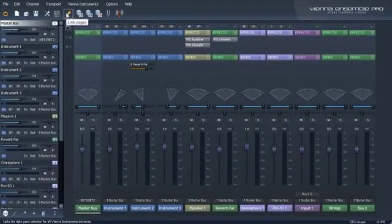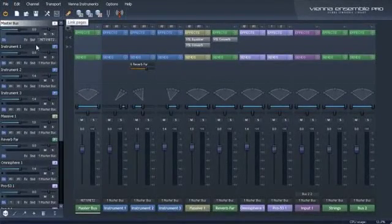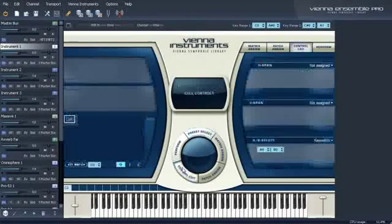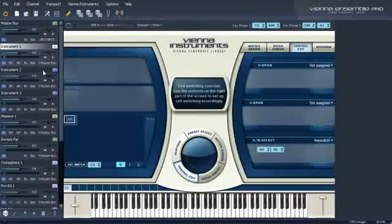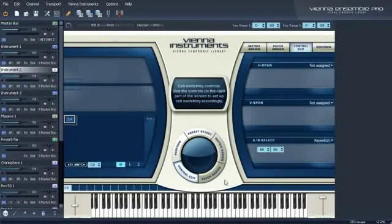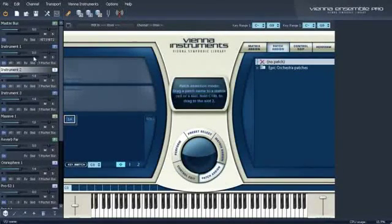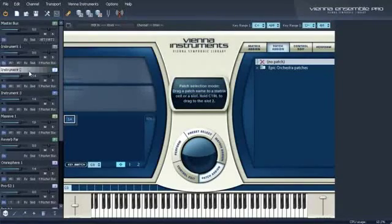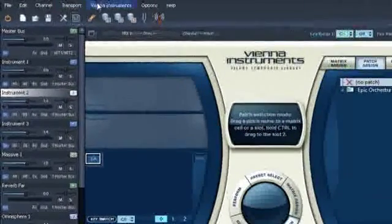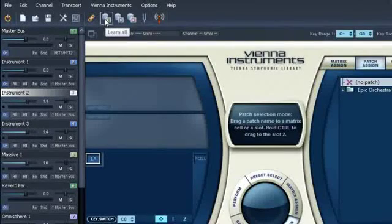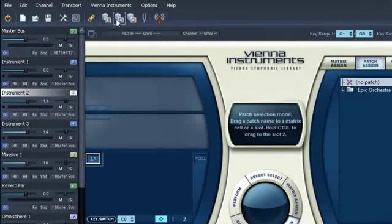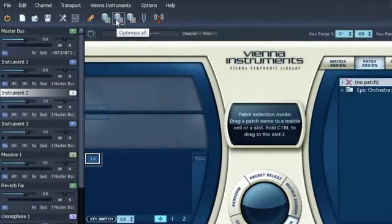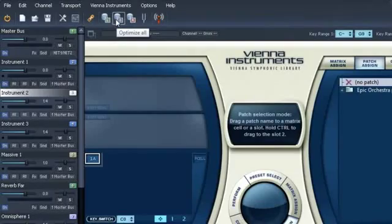Link Pages lets you switch between Vienna Instruments and keep the same Vienna Instruments page open. You can now also optimize all Vienna Instruments in one go. Click Learn All, play back your arrangement and then click Optimize All. And only the samples you really need will stay in your RAM.